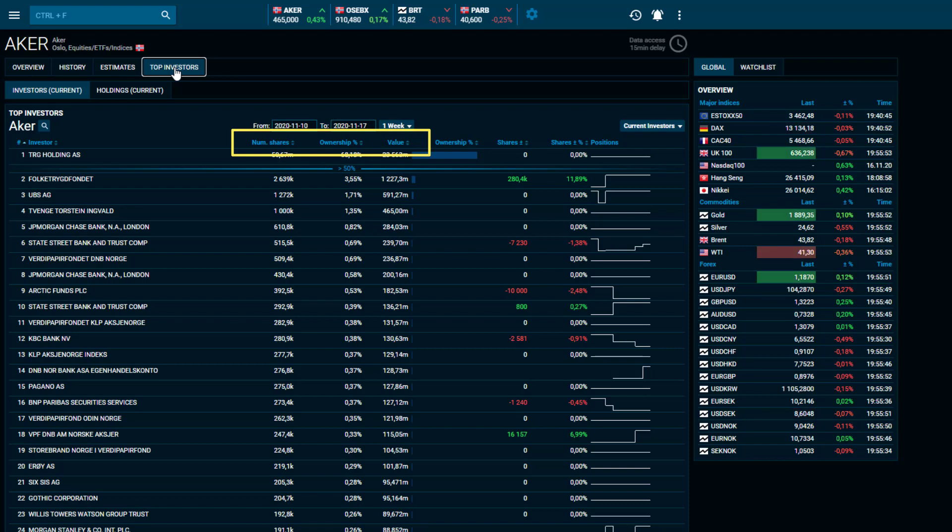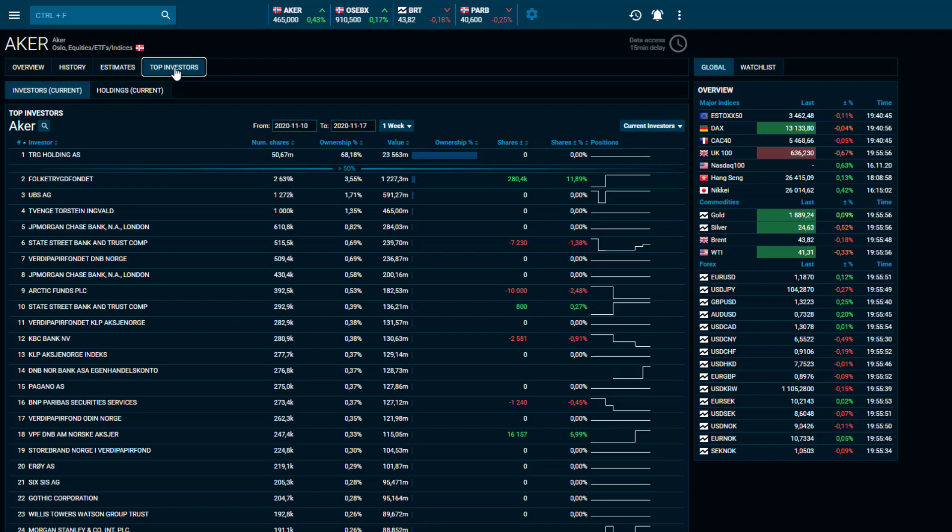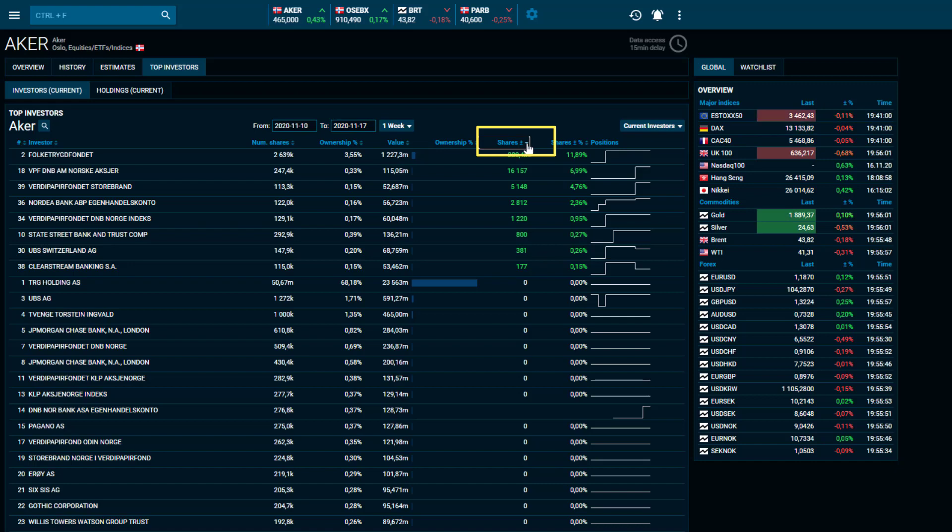For instance, if you want to sort and filter on change in shares, click on the highlighted columns and the list will automatically update accordingly.